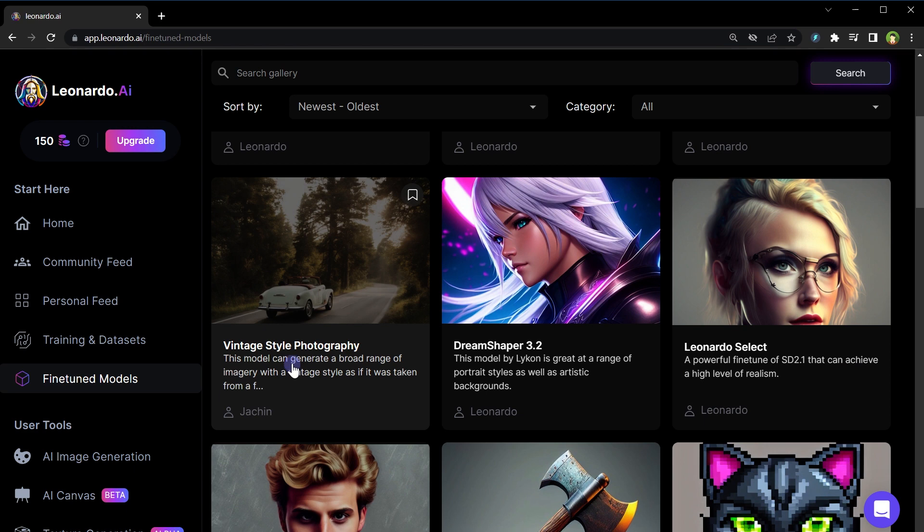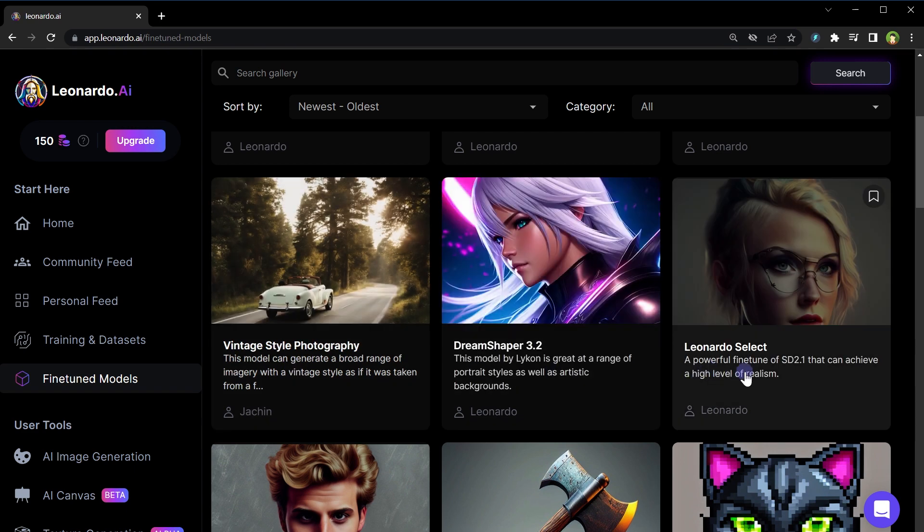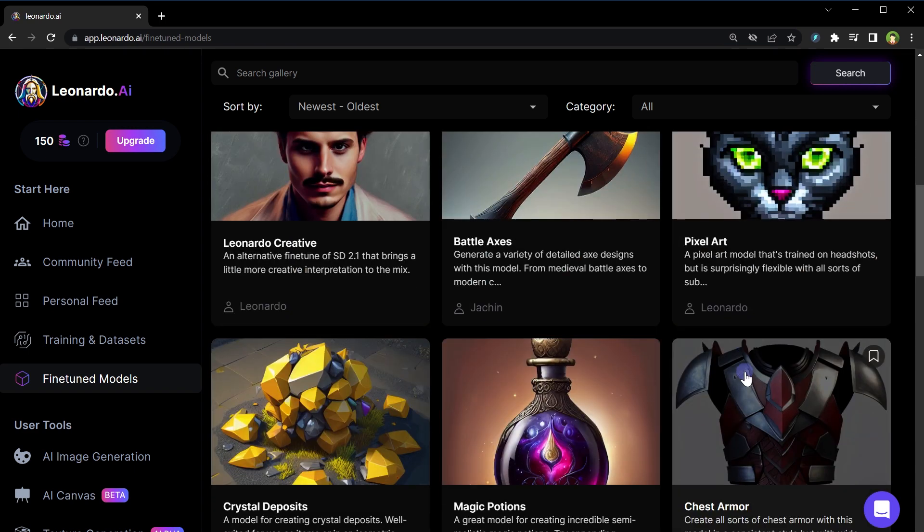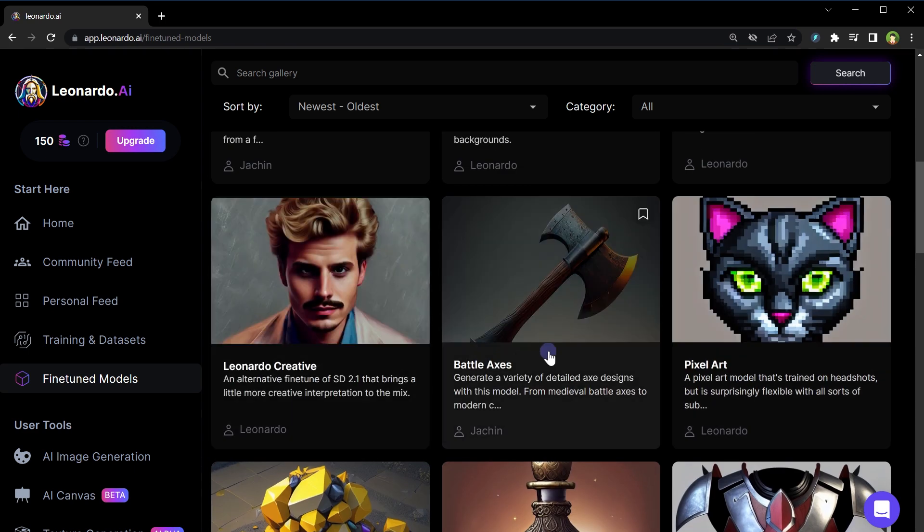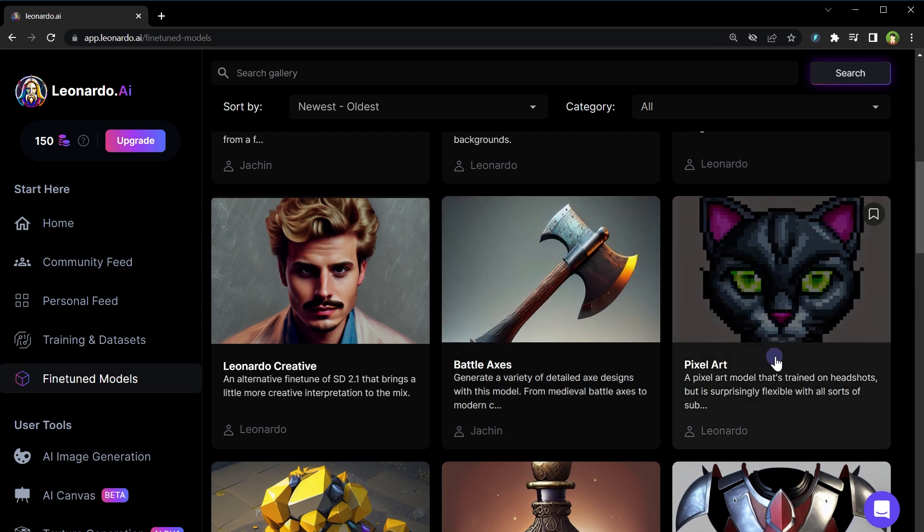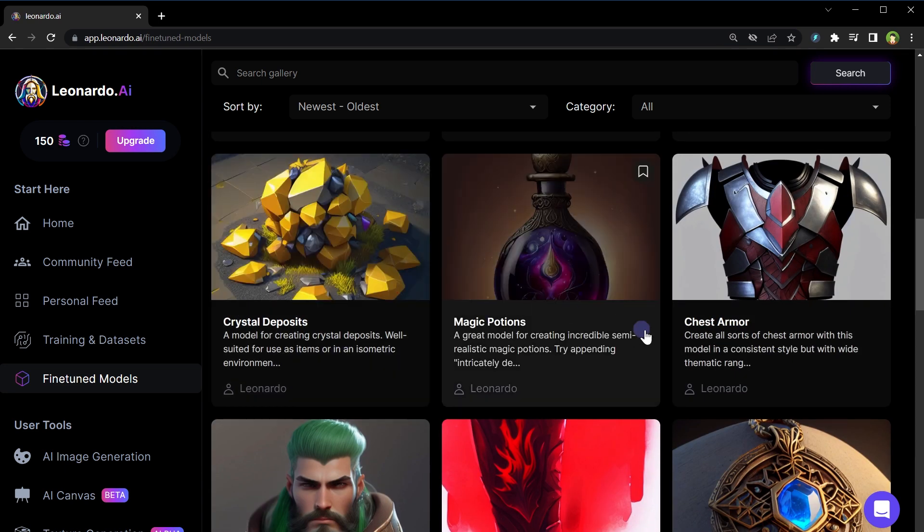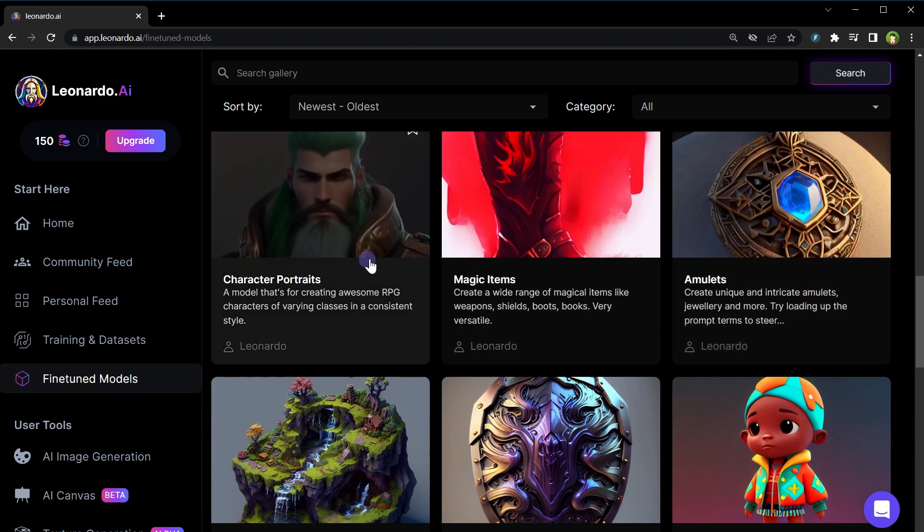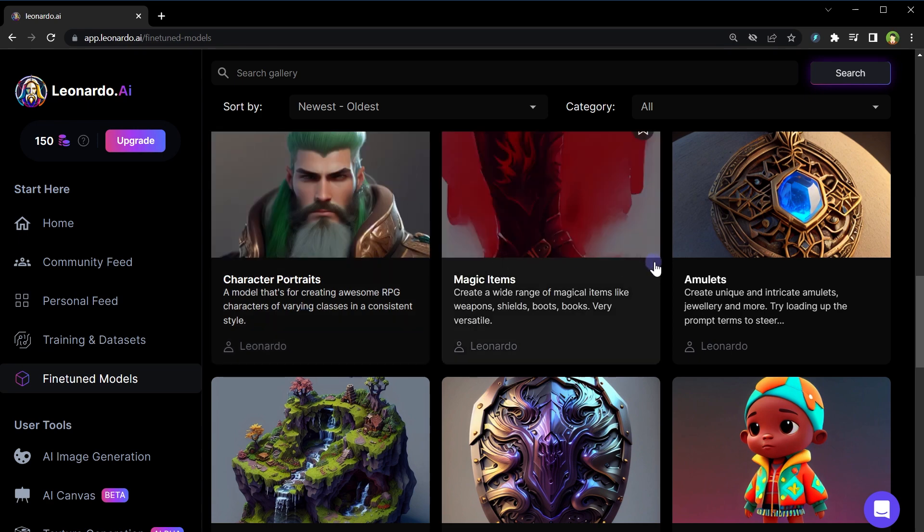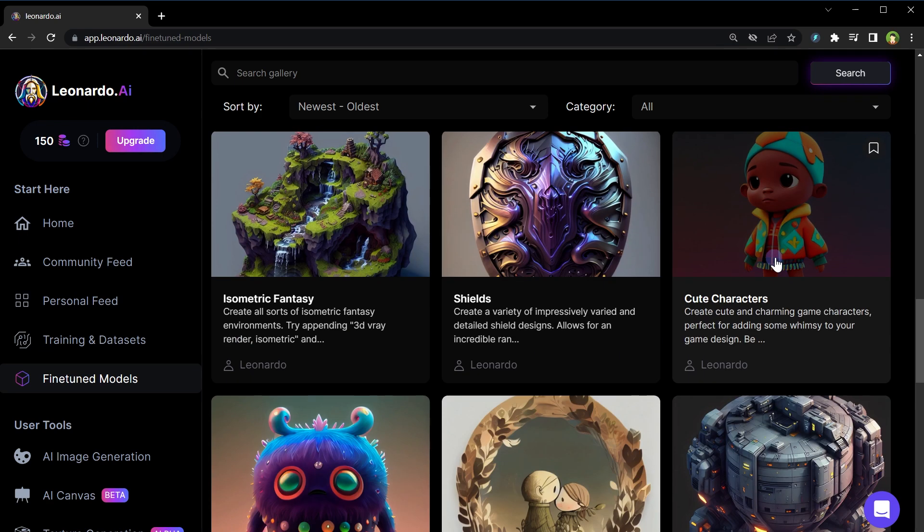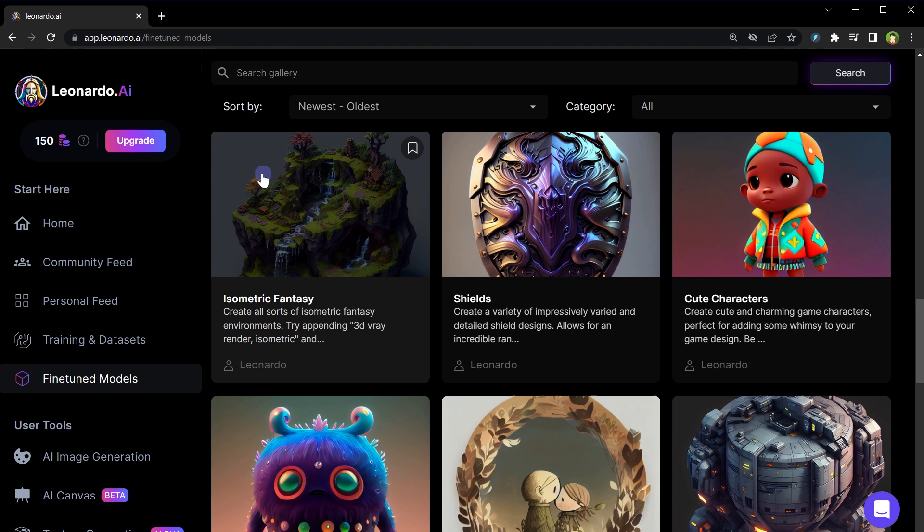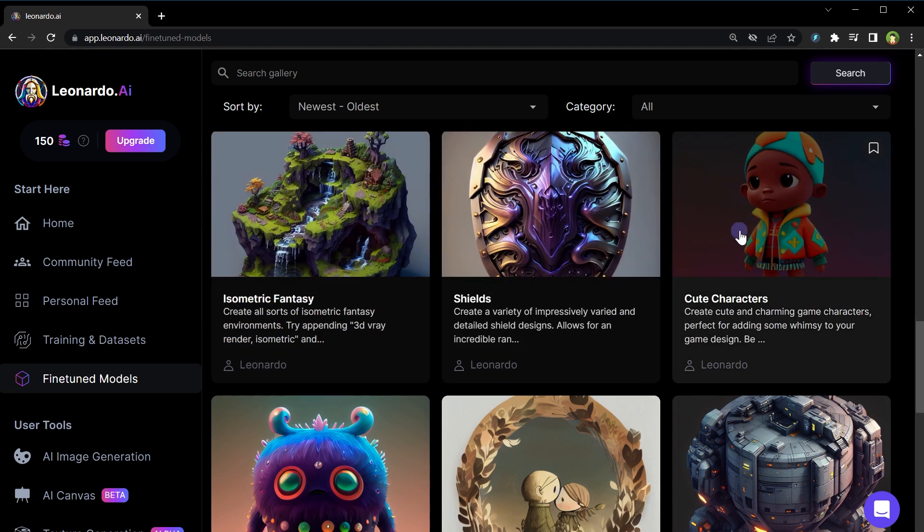Vintage style photography model, Dream Shaper model, Leonardo Select model, Leonardo Creative model, Model Battle Axis model to generate images of axis, pixel art model to create pixelated images or pixel based images, crystal deposits model, magic potions model to generate magic potion images, chest armor model.